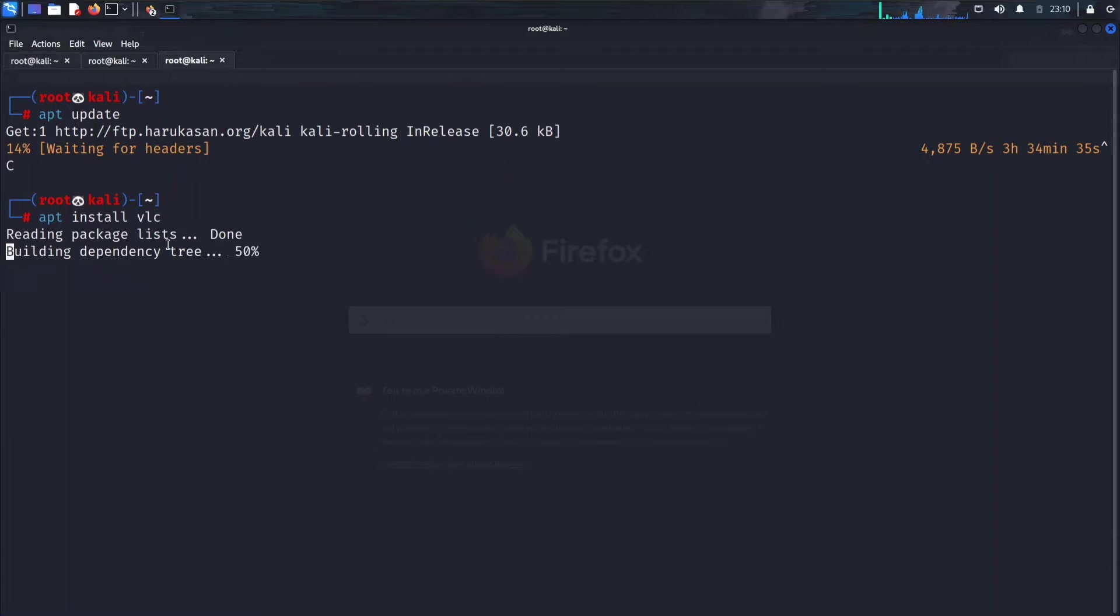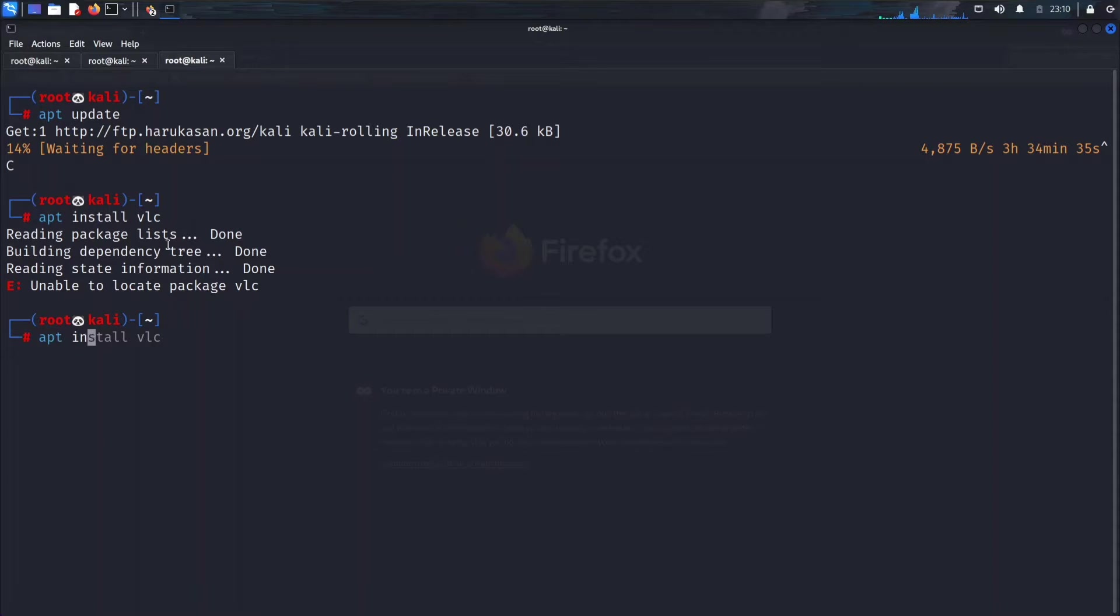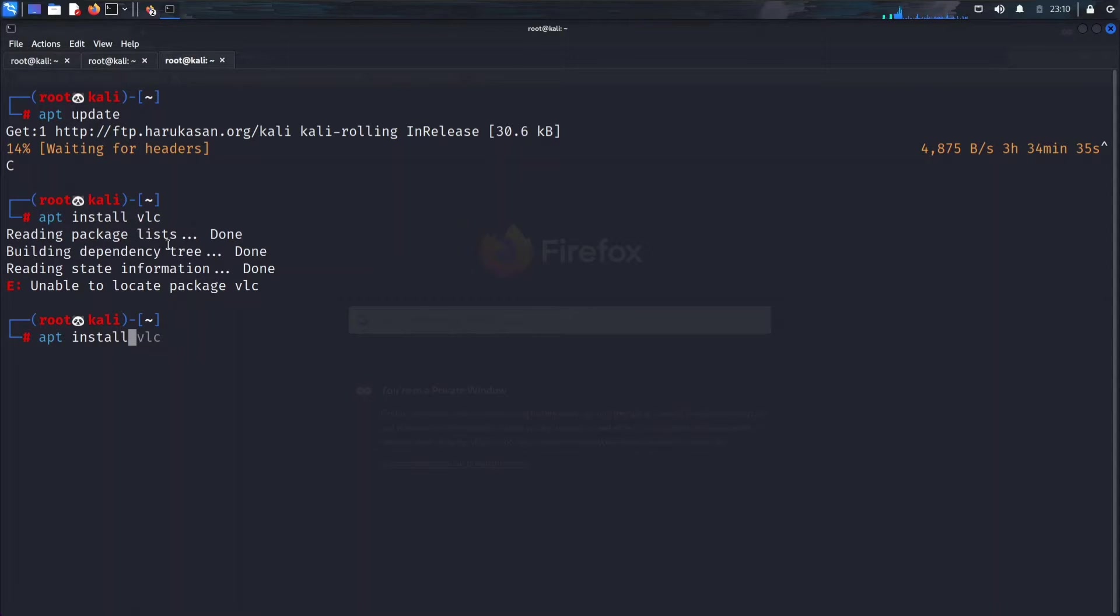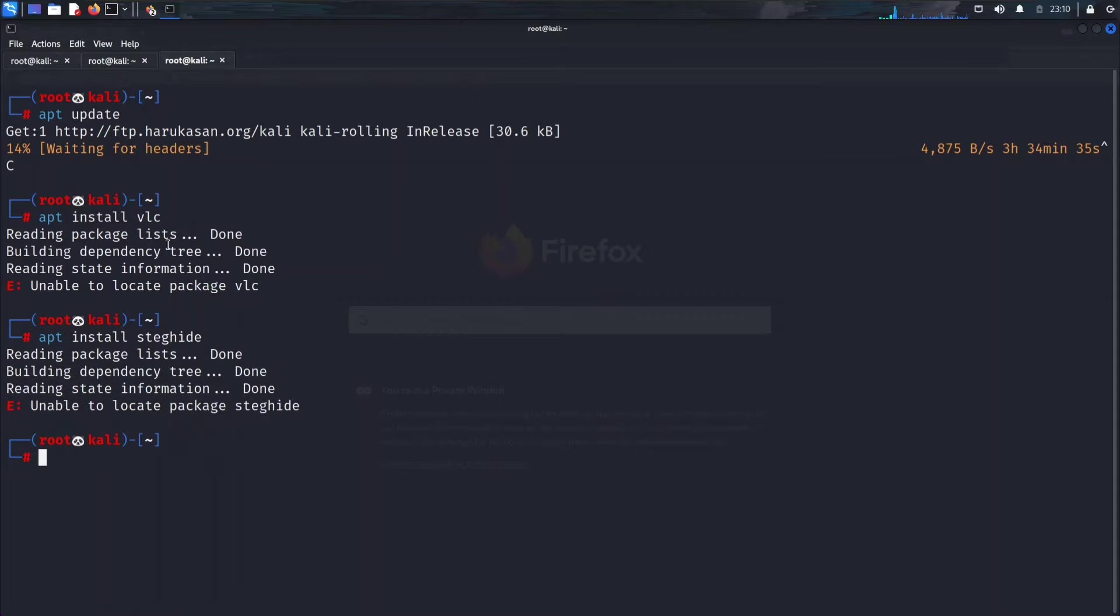First I tried to install VLC, then it gave the error 'unable to locate package'. Again I tried different tools. Let's try steghide. Still it gives the same error.